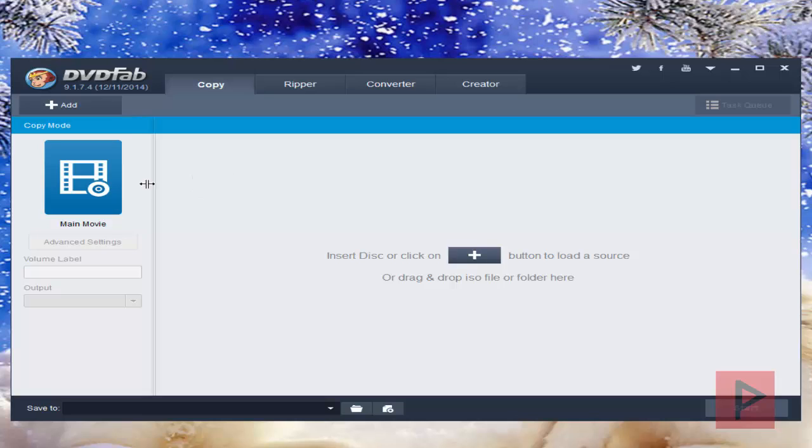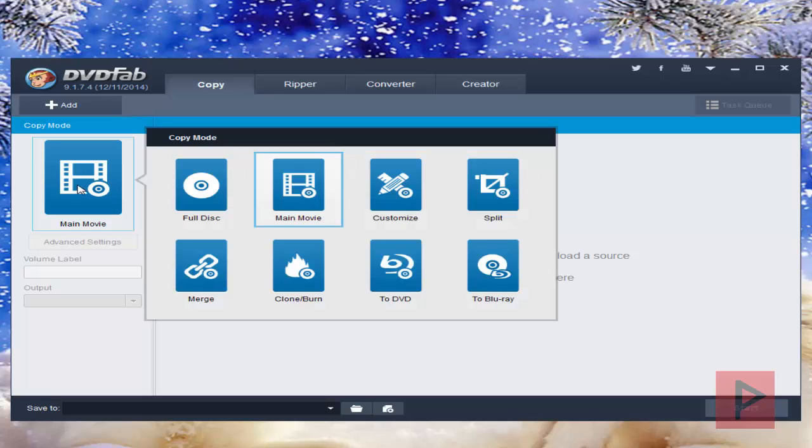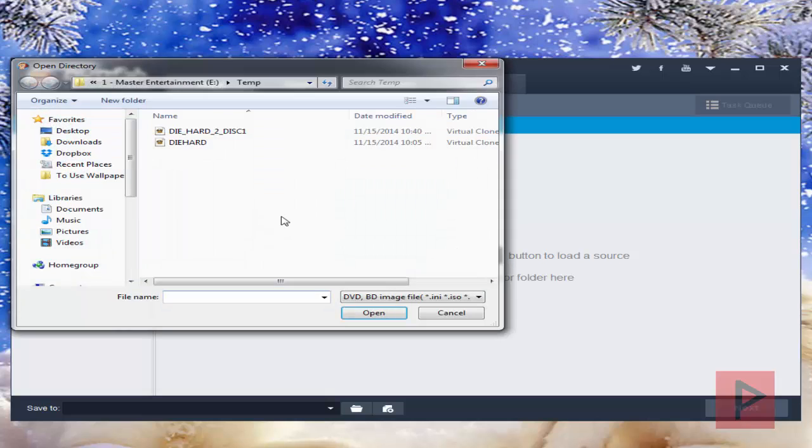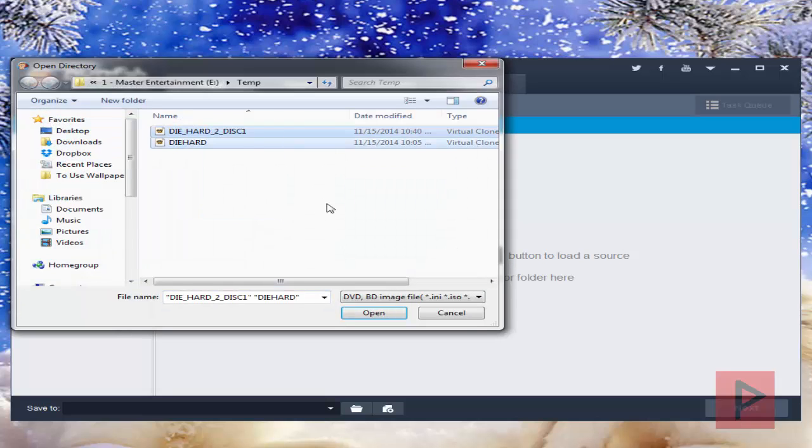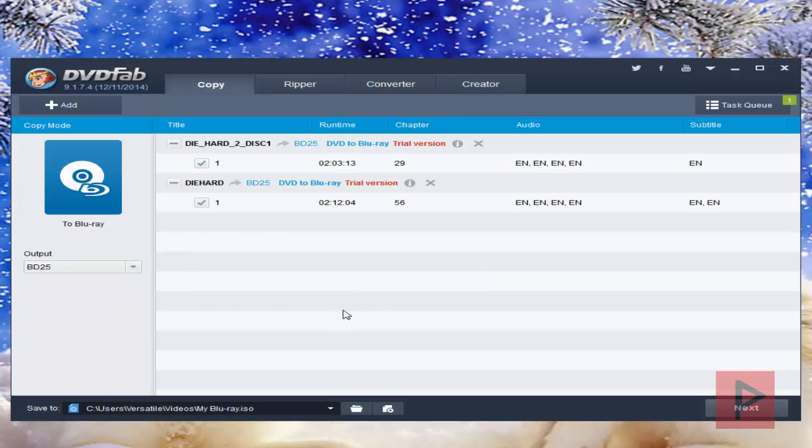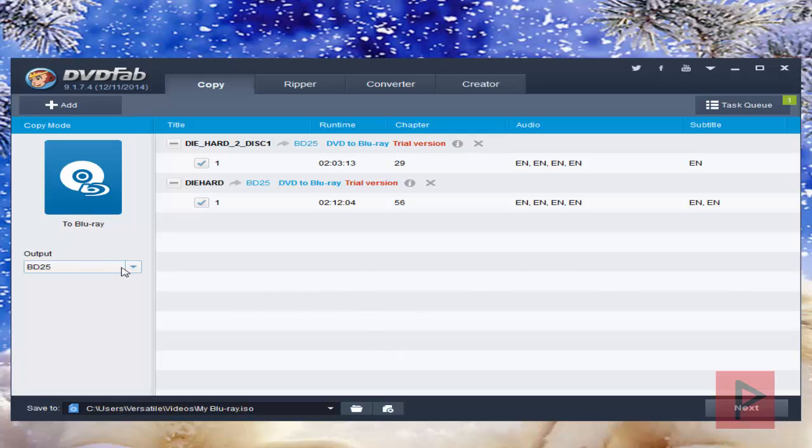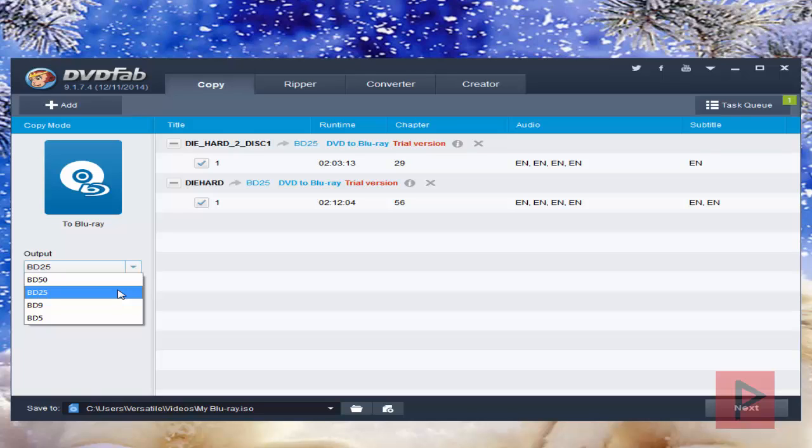Now what we're going to do is click on this, go to Blu-ray, and I'm going to add my two ISO movie files for today's example. I have Die Hard 1 and Die Hard 2. I'm going to have an output to BD25 only because that's what my single layer blank Blu-ray is.